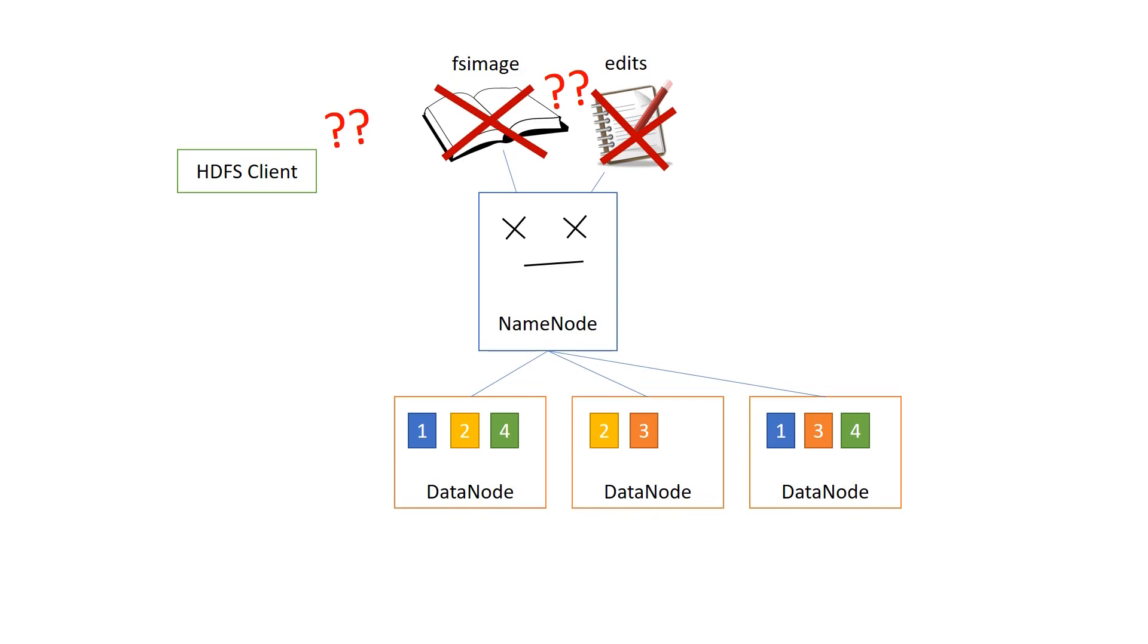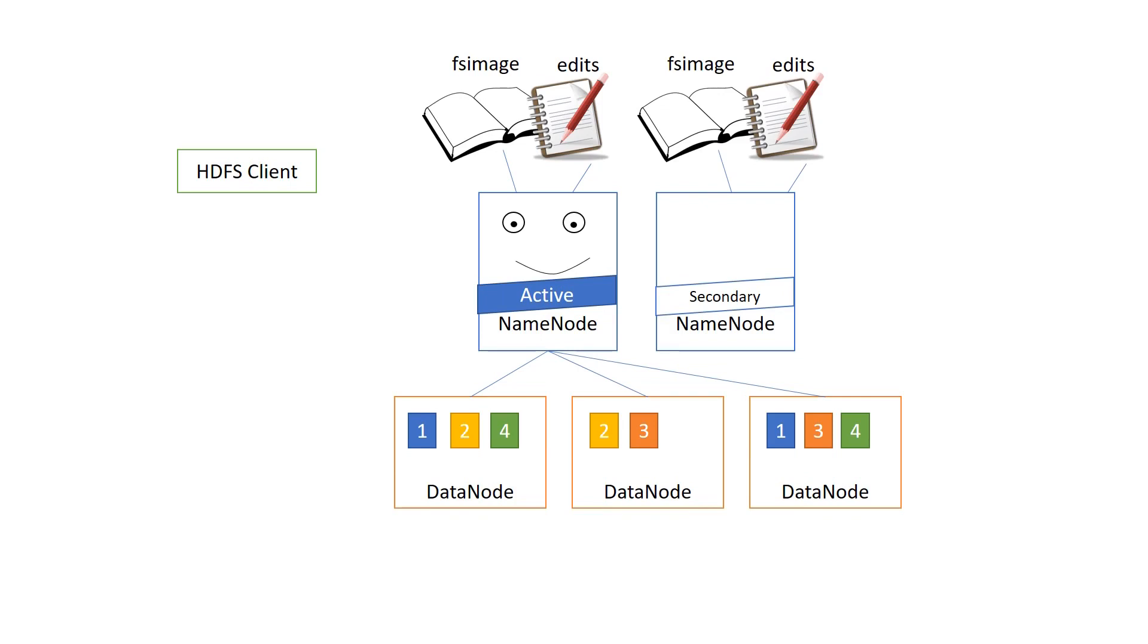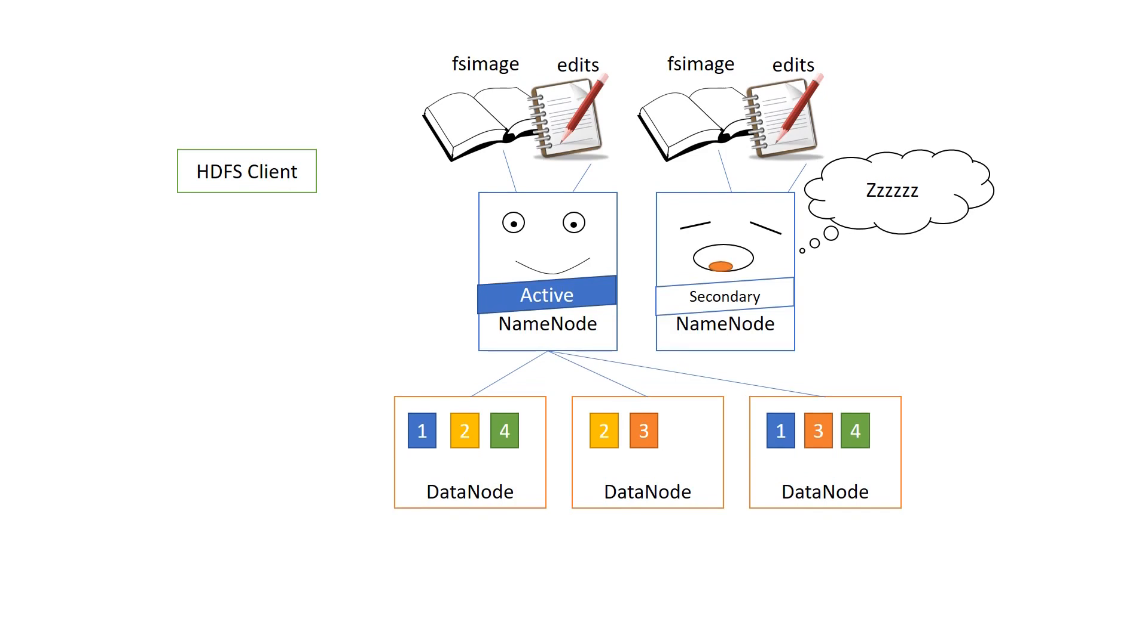And that is the secondary name node, aptly named, I'd say. And this one gets a copy of the fsimage file and the edits file. But apart from that, high availability-wise, it doesn't do all that much. Yes, sure, in reality, the secondary name node is useful for all kinds of stuff. You can run CPU-intensive stuff on it.